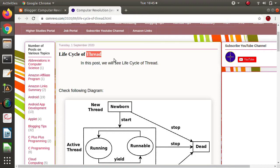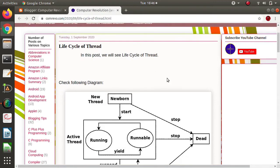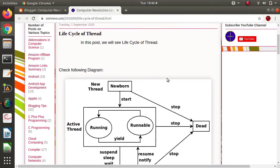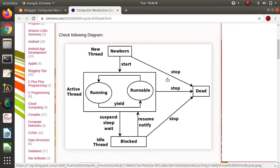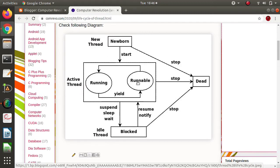In one process we can create multiple threads, and whatever threads are created in that process, they share the memory. Different processes have different memory, while threads in the same process share the common memory of the main process. So a thread has various phases in its lifetime: newborn, runnable, running, blocked, and dead — these are the different phases.